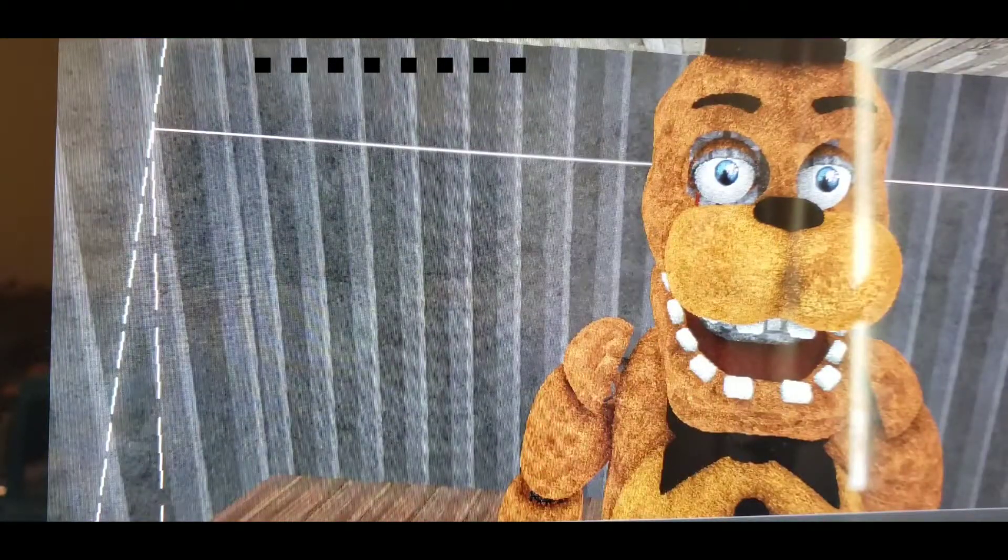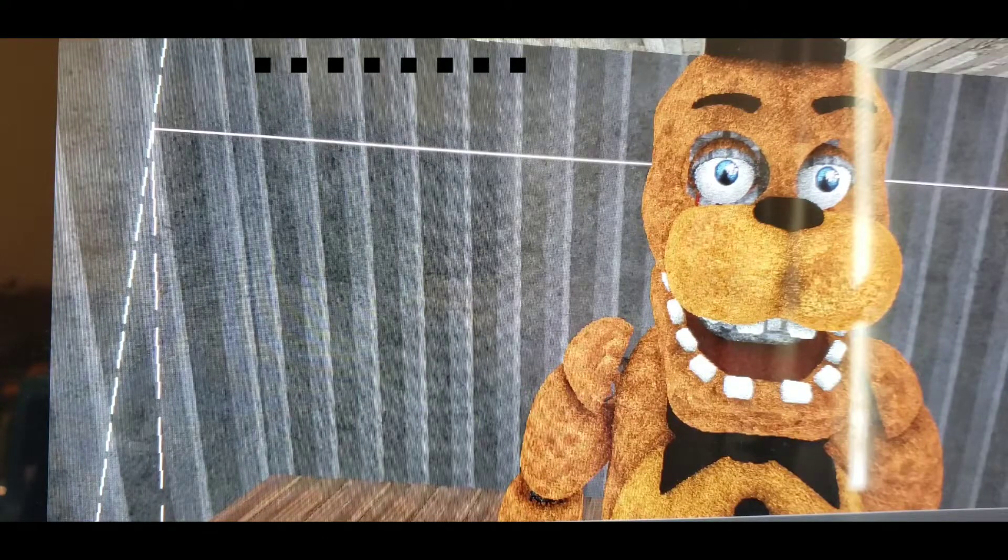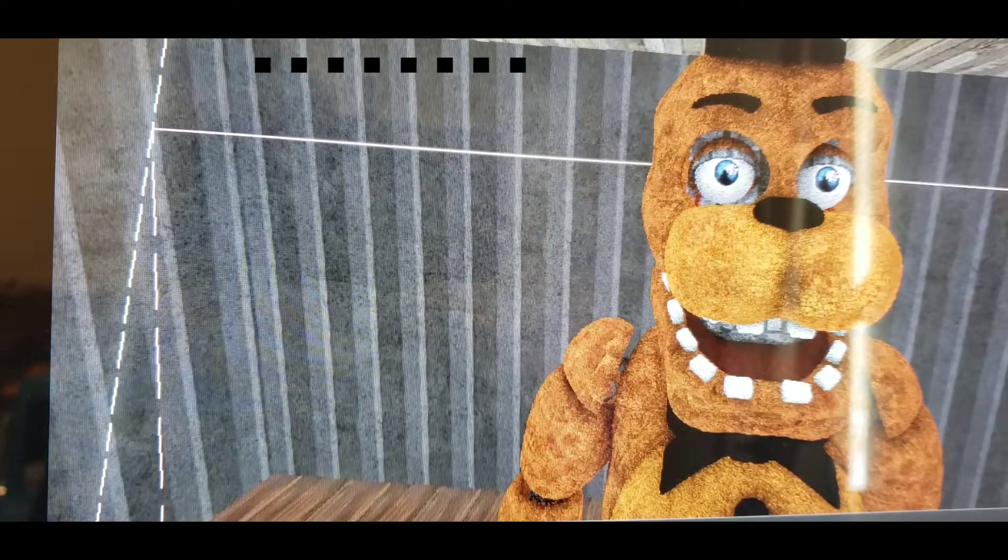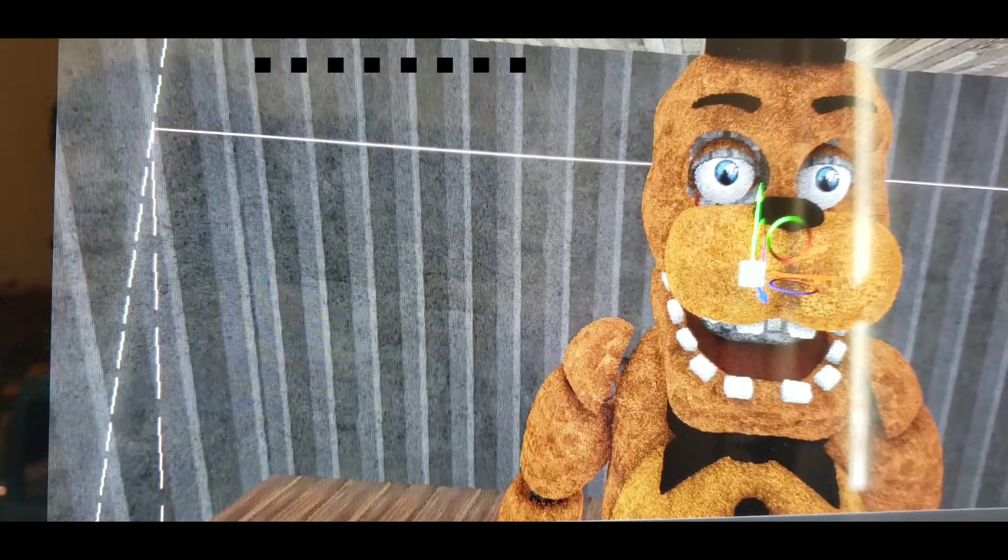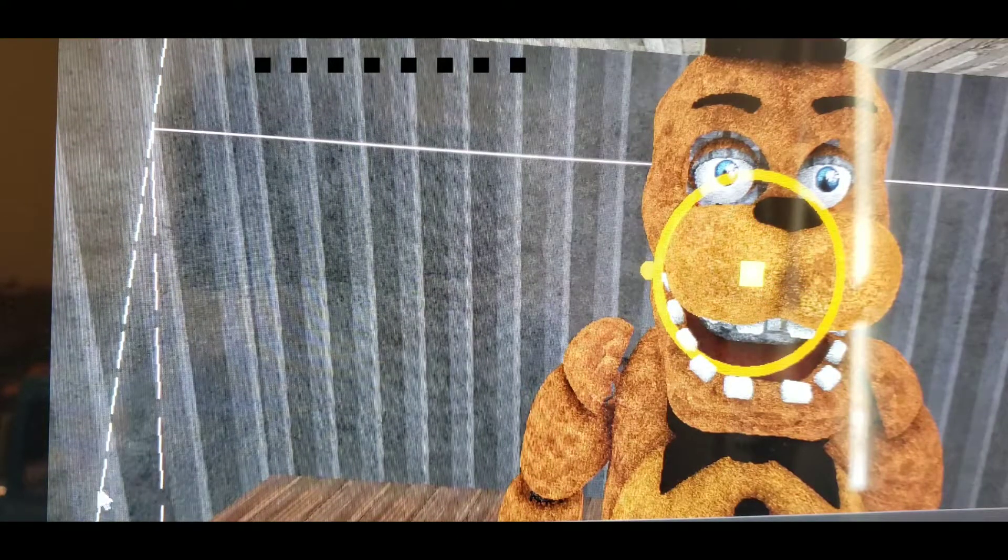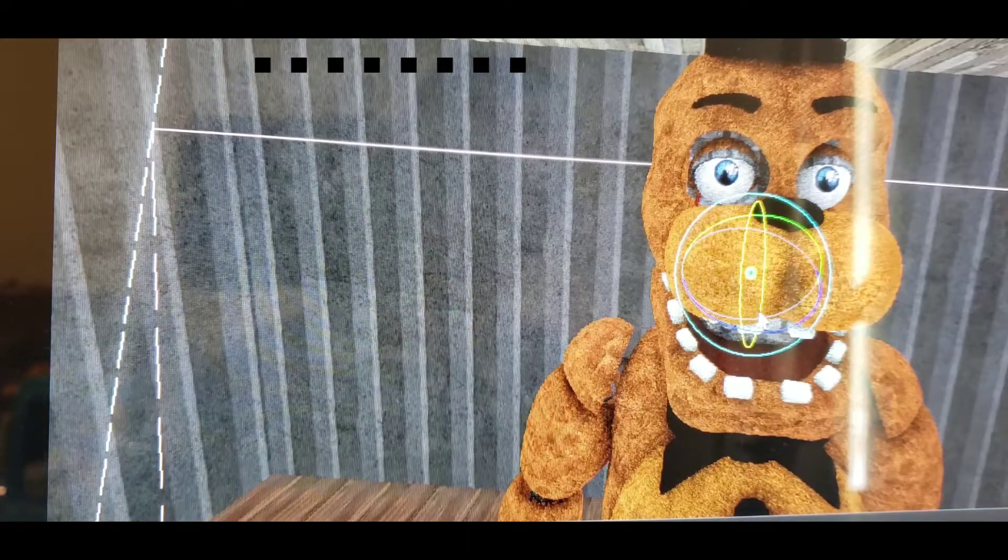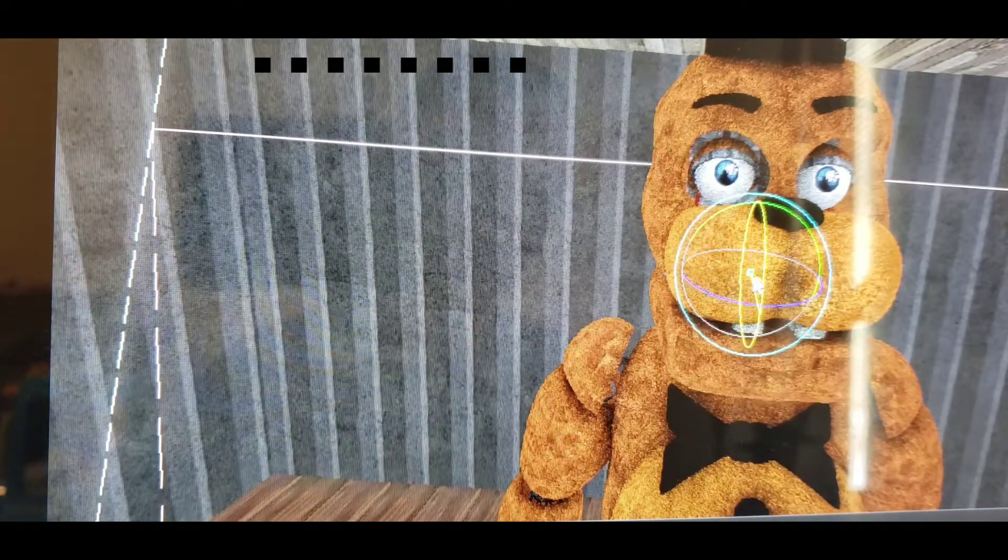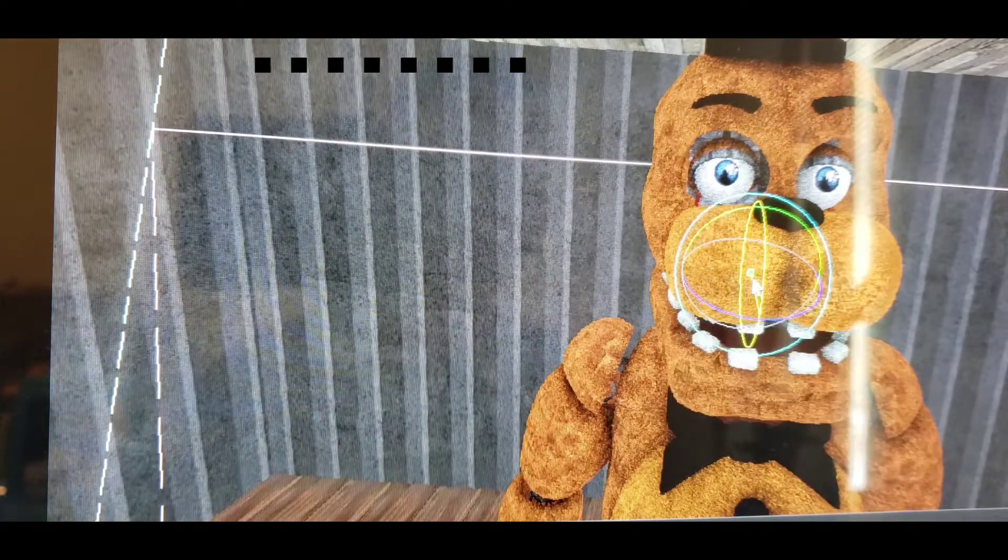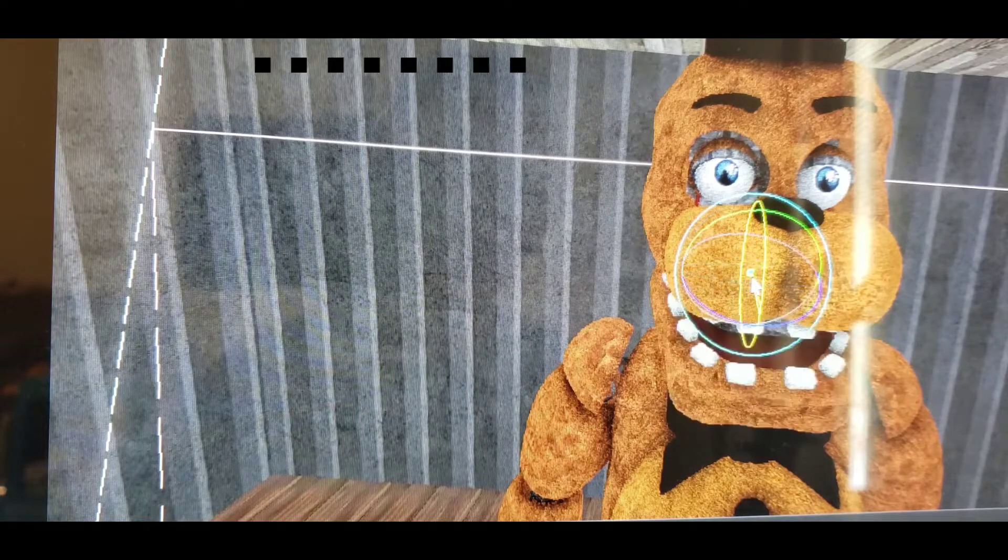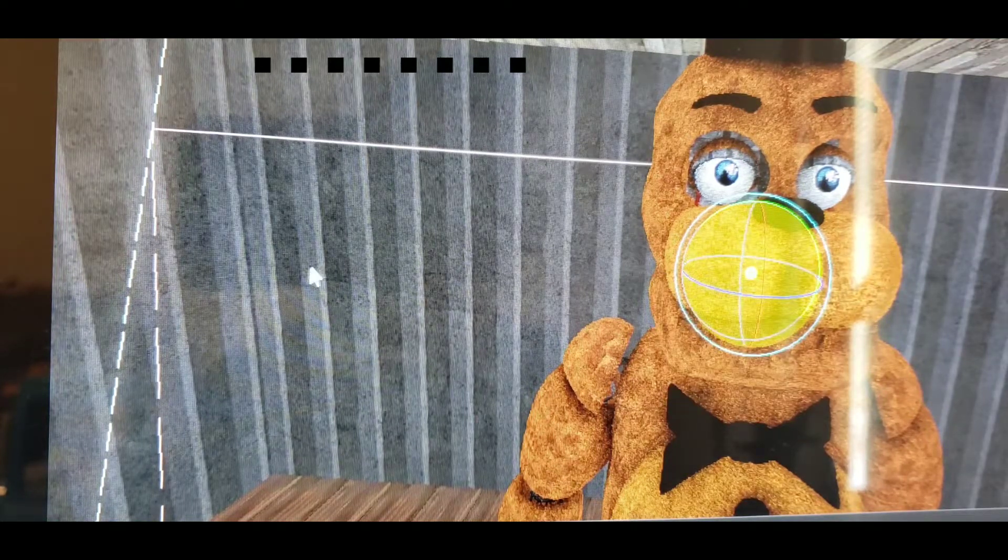So let's get his jaw real quick. Where is it? There it is. Alright so we got his jaw, let's do rotate. Just down there. Okay that's good enough.